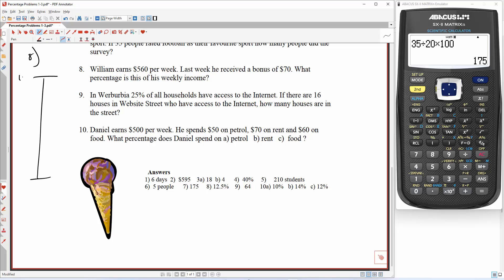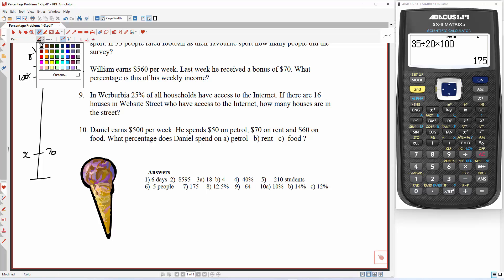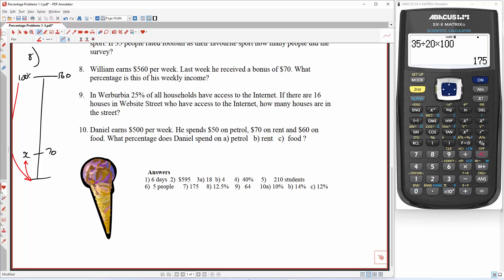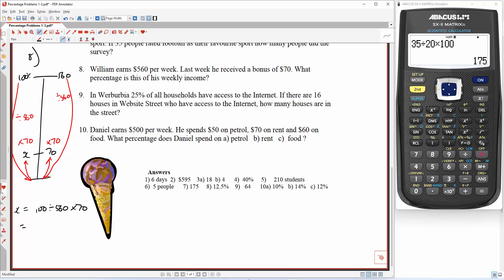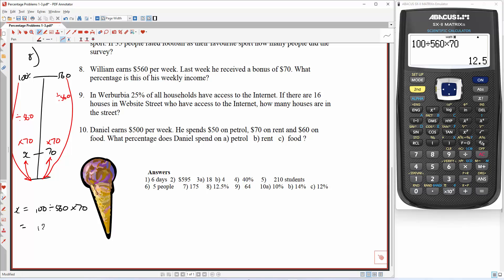So 100% of his income is $560, and his bonus is $70. I'm just going to draw $70 roughly there, and we want to work out what percentage it is. Start with the side with the unknown, which in this case is the left-hand side. Start with a number: down to 1, up to X. Divide by 560, times by 70. So X is equal to 100 divided by 560 times 70. The answer is 12.5%.